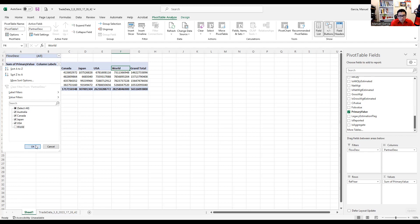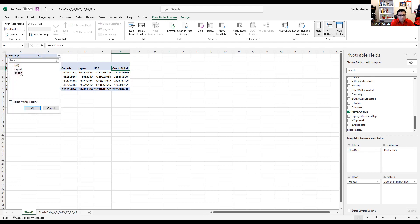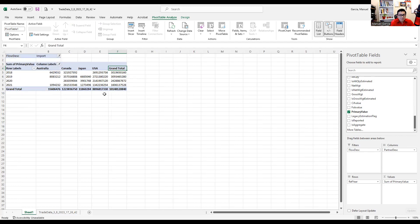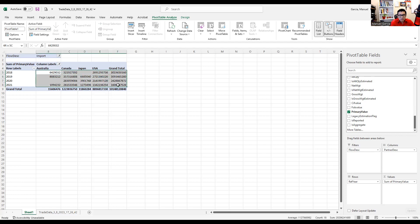We're going to choose import in the flow description filter — we're interested in imports into the Mexican market. As you may see, there is a missing value here: for 2018, we have no record or zero value reported for Japan — meaning imports from Japan have no values. That happens sometimes. We have the values, so let's express those values in dollars, which makes it much easier to interpret.